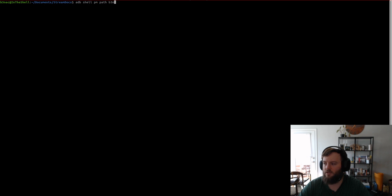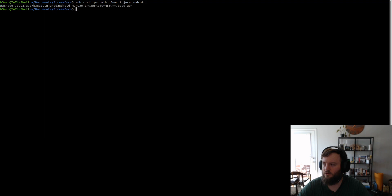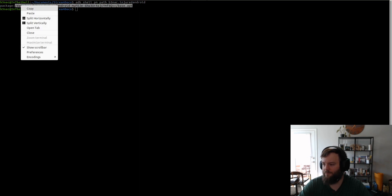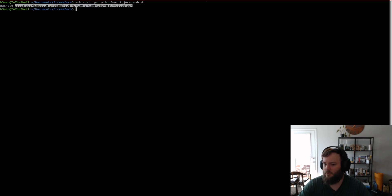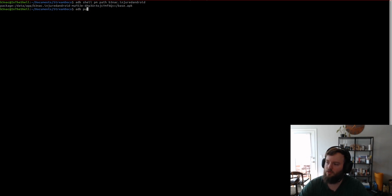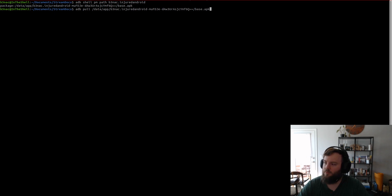I think it's speedrun.NAC.injuredAndroid. And then this will give us the path that we need to pull. So, we just need this part right here. Now, we can ADB pull the base APK.